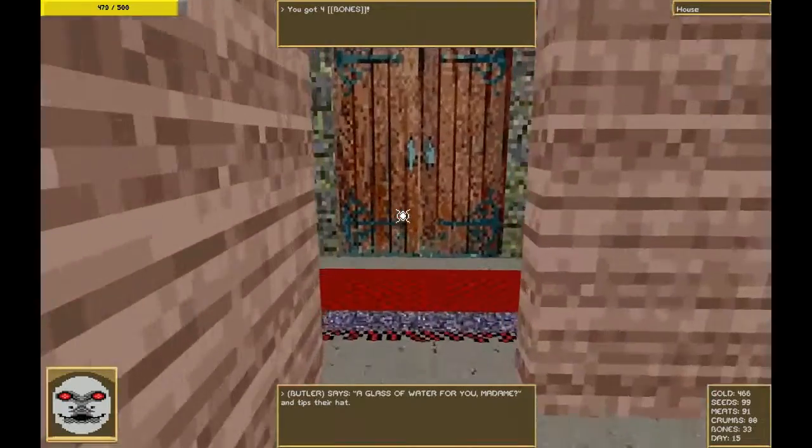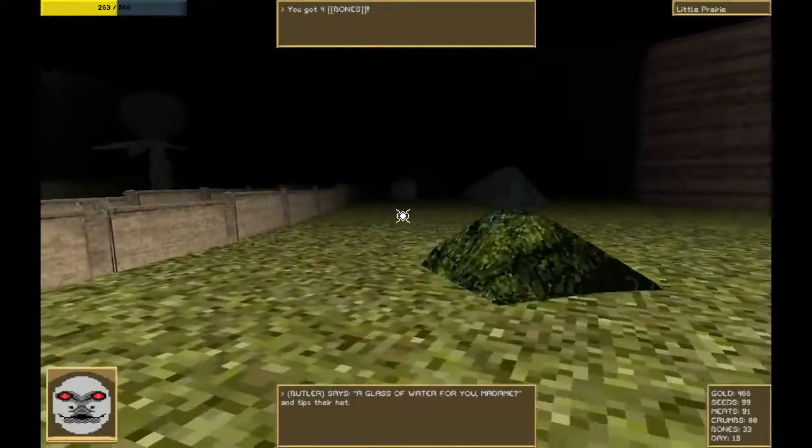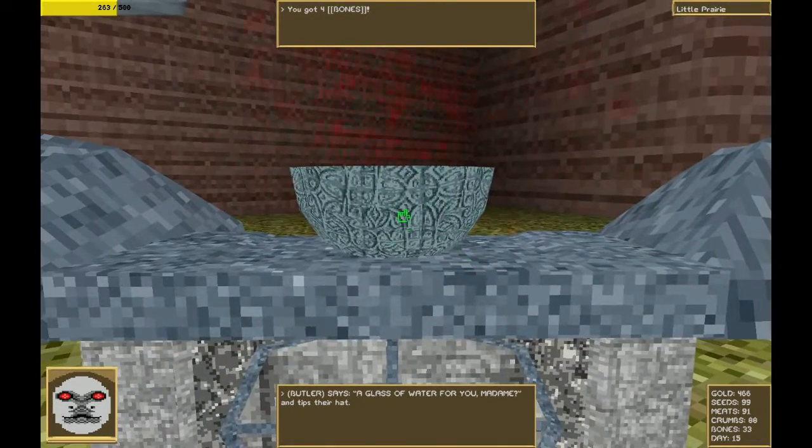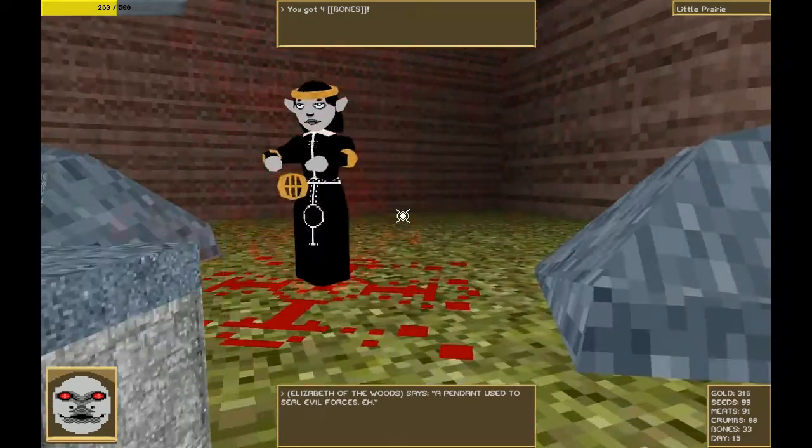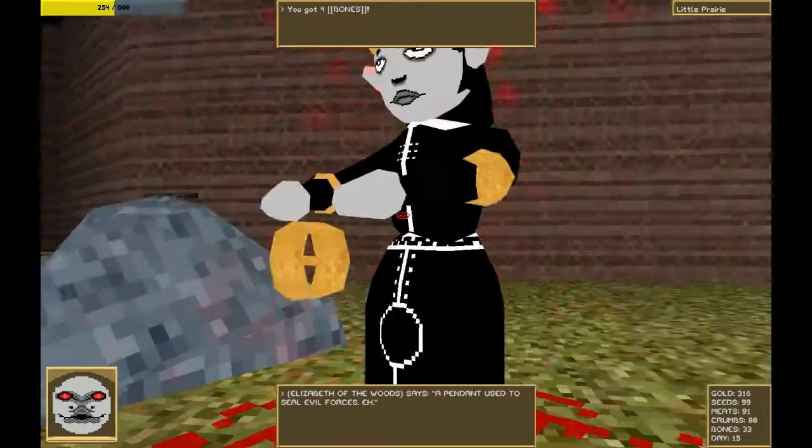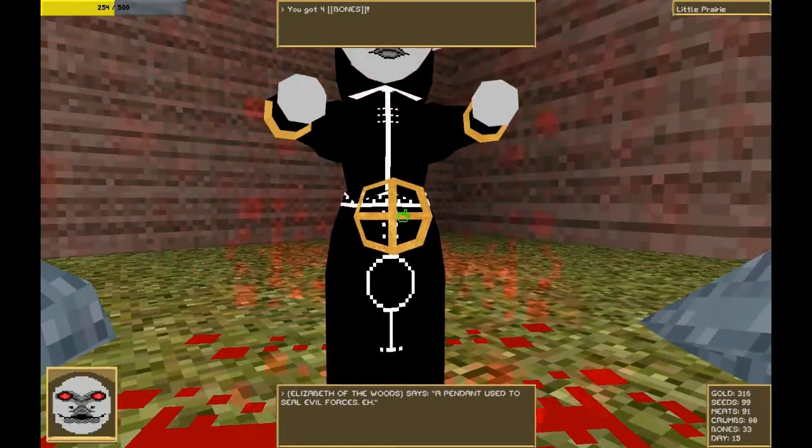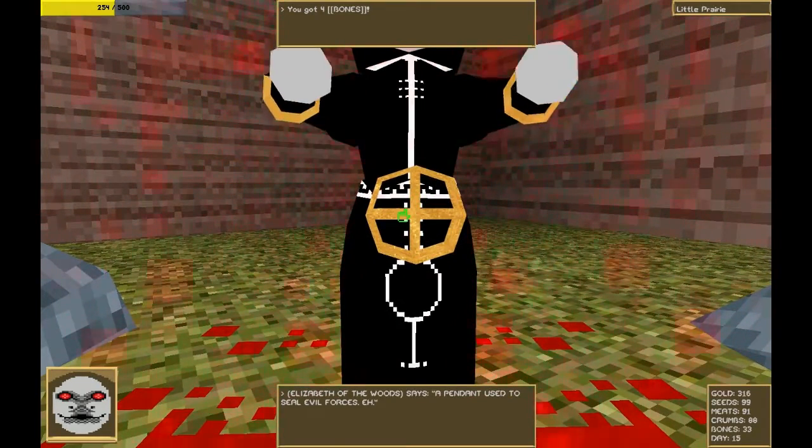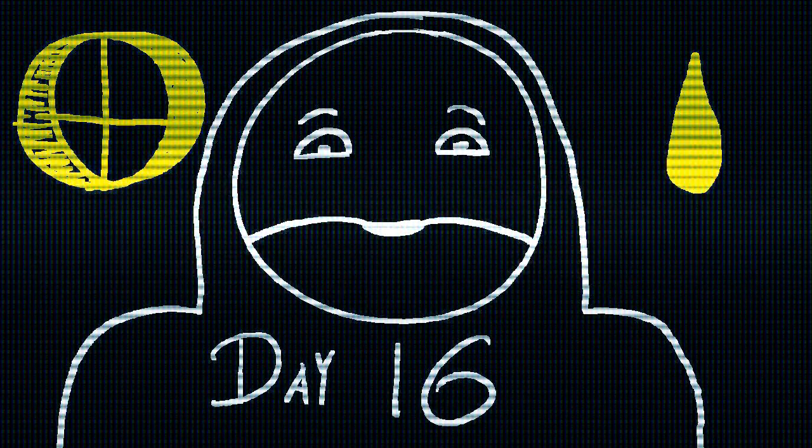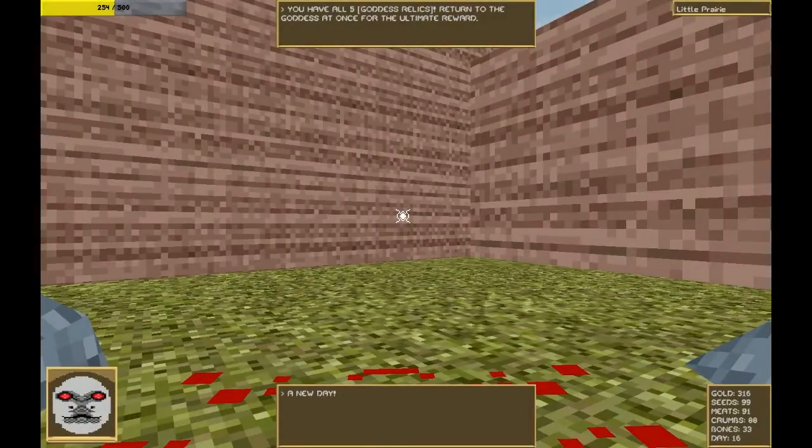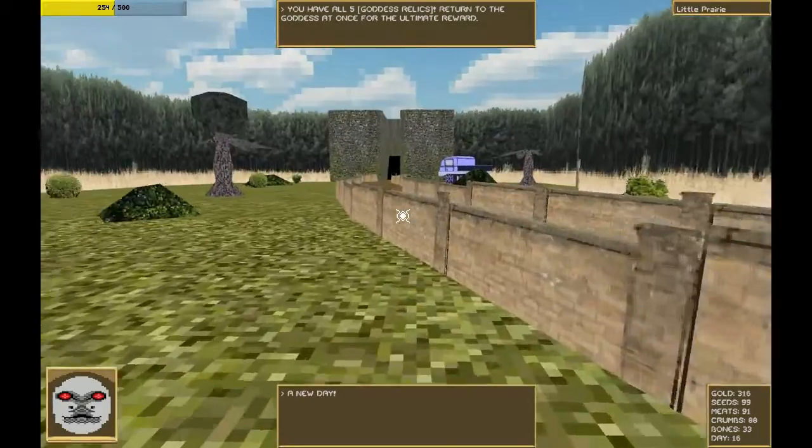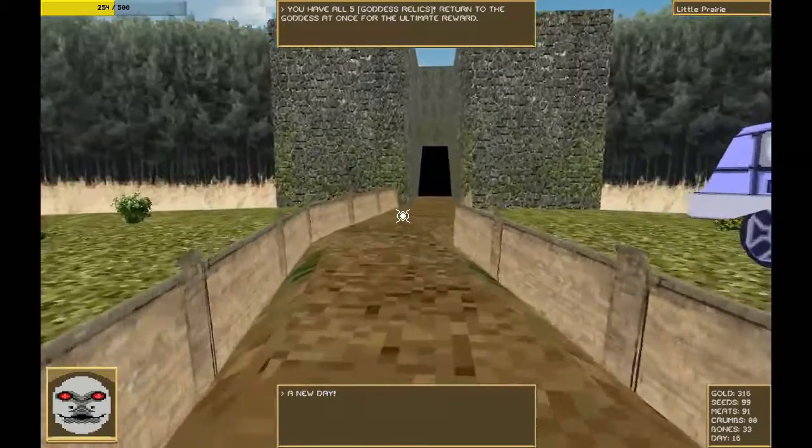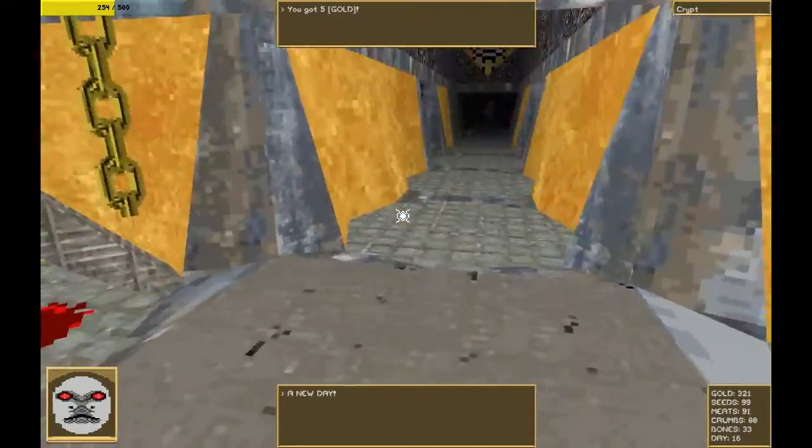I have so much piss. I'm just going to pee on the way. I have so much gold, so much of everything. I'm so bloody rich. I'd like one goddess relic, please. Here's a bunch of money. She does not give any fox about being pissed on. Here it is. A pendant used to seal evil forces. And of course gold respawns. Not that I need it.